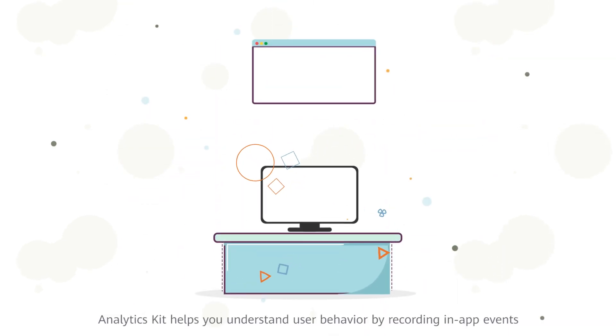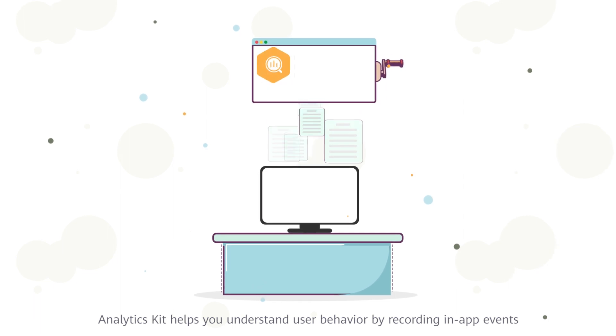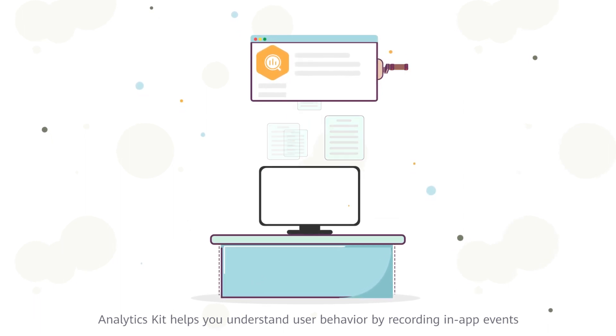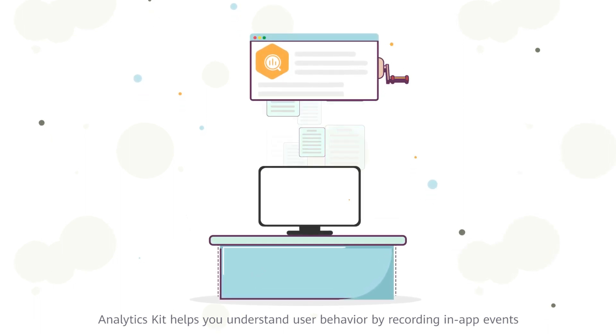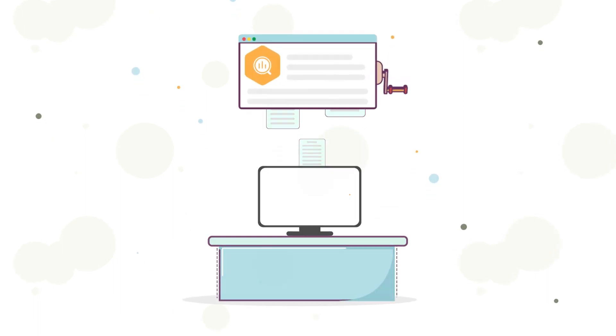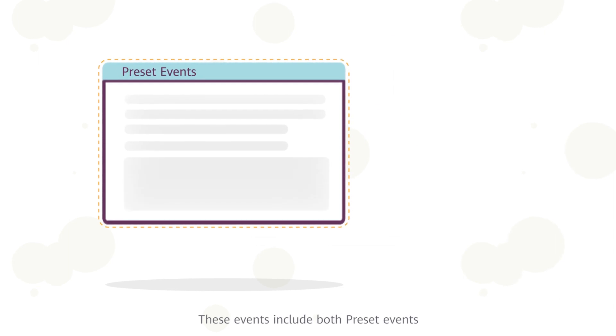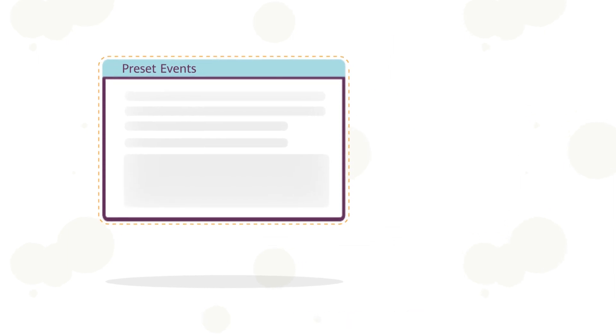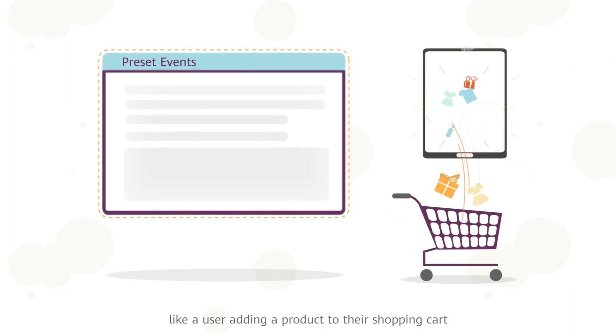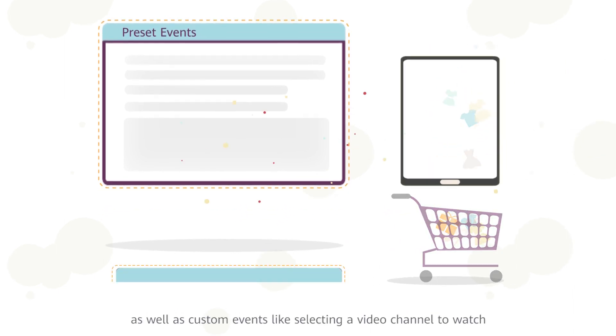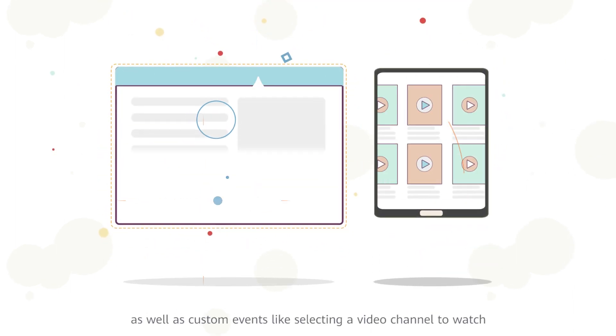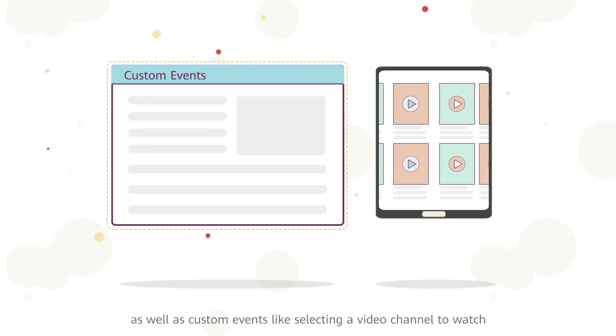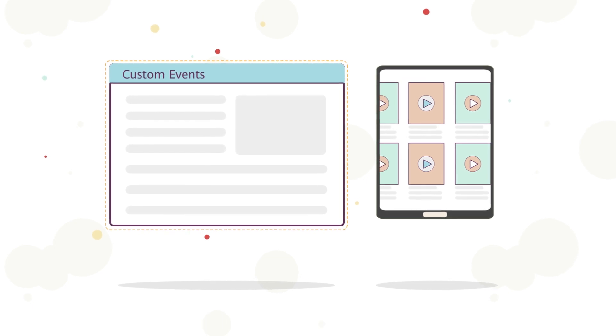Analytics Kit helps you understand user behavior by recording in-app events. These events include both preset events, like a user adding a product to their shopping cart, as well as custom events, like selecting a video channel to watch.